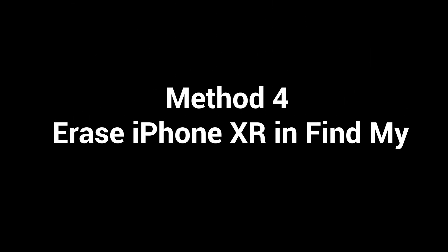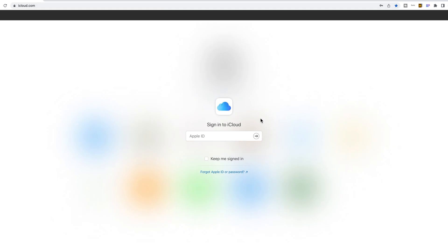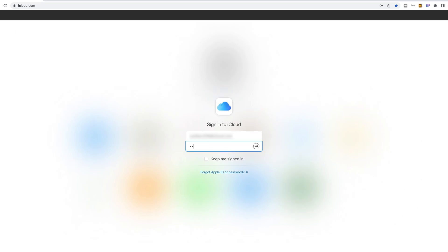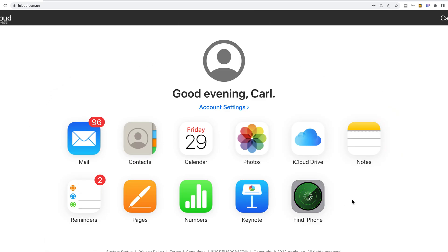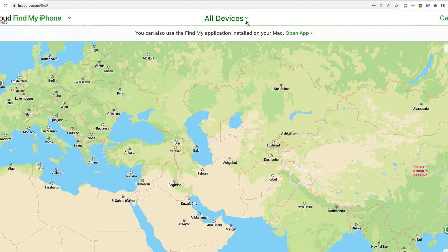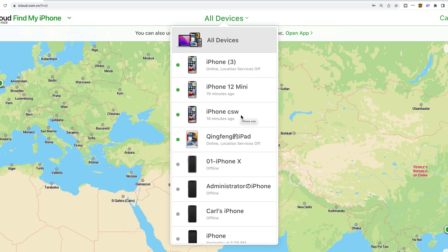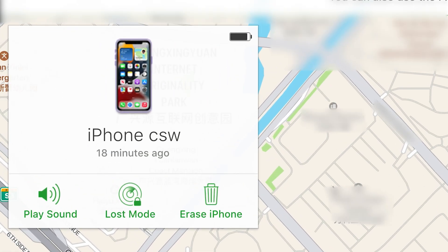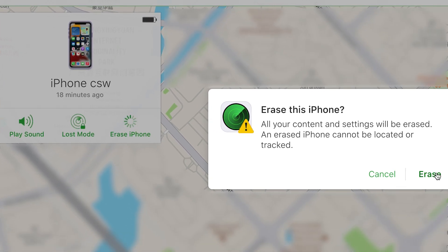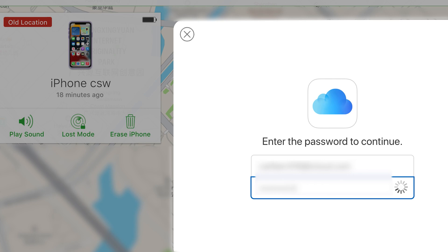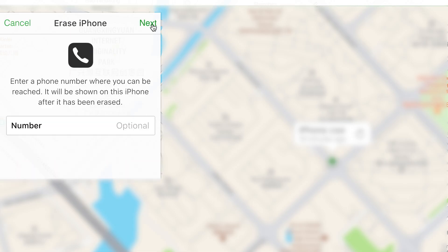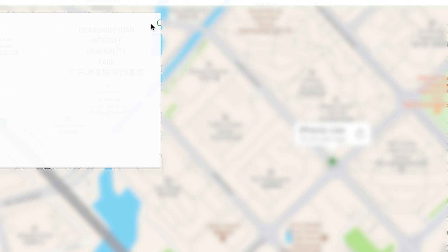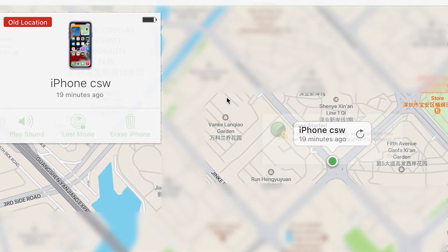Let's move on to the next method. Method 4: Erase iPhone XR with Find My. This is a wireless way and you should prepare another Apple device. Open iCloud.com to erase your phone. Sign in with your Apple ID. Go to Find iPhone and click all devices on the top. Select the device you are going to unlock, then go ahead to erase iPhone. The erase will begin. Since no firmware is involved, it will be faster than iTunes.